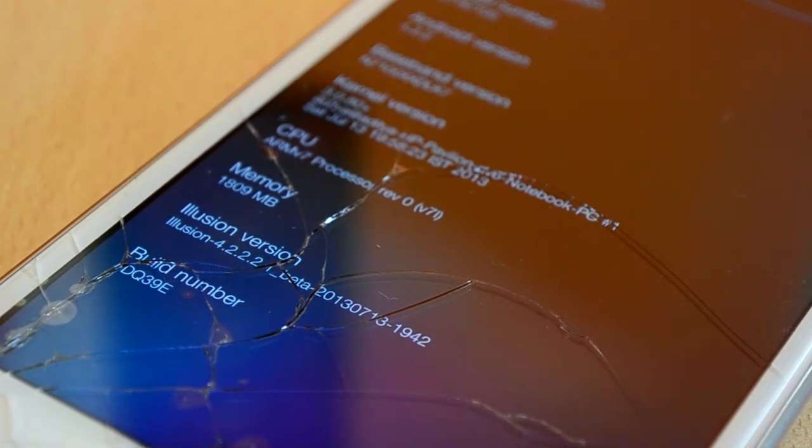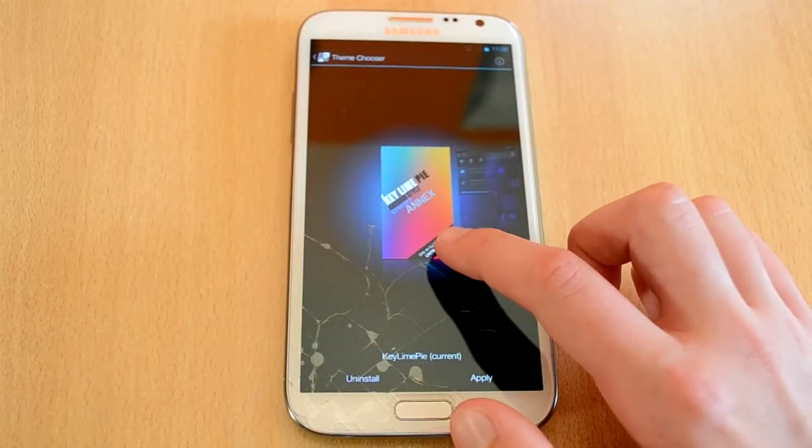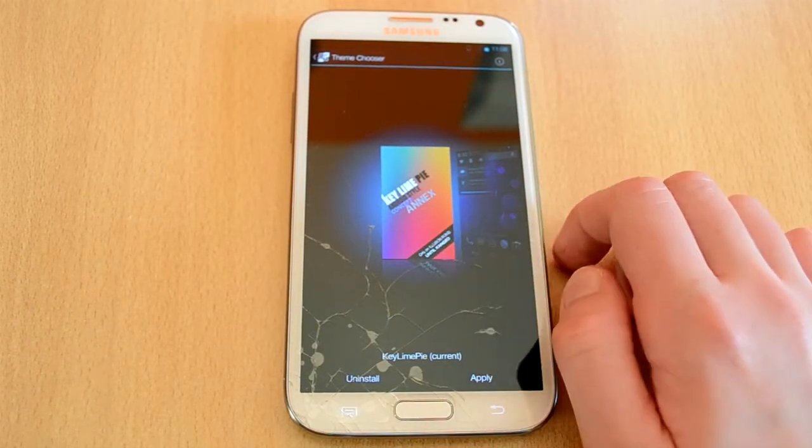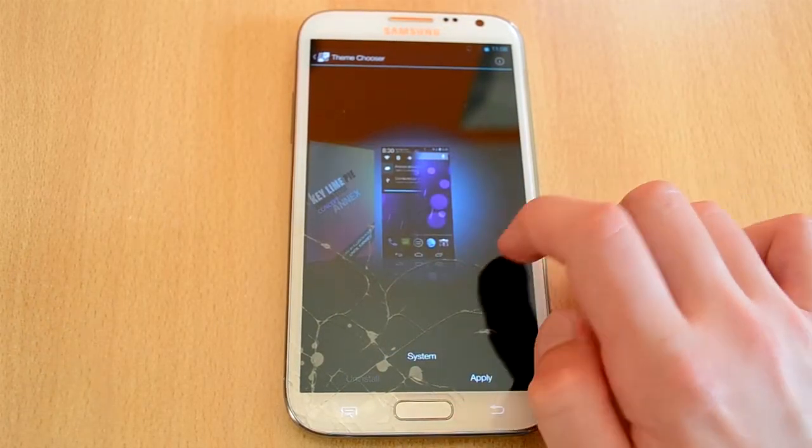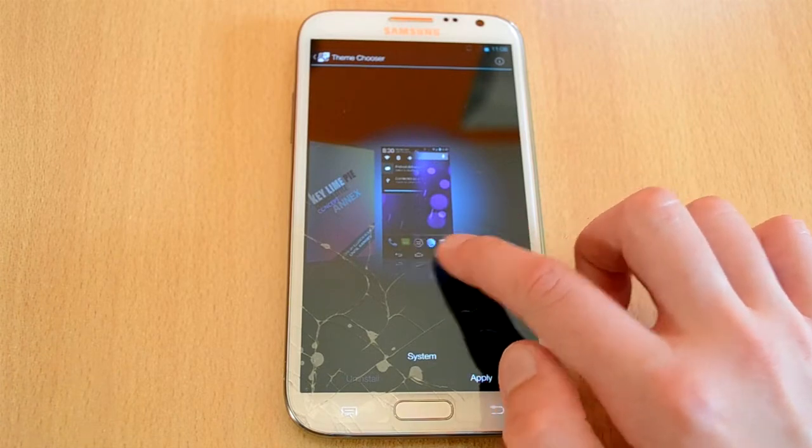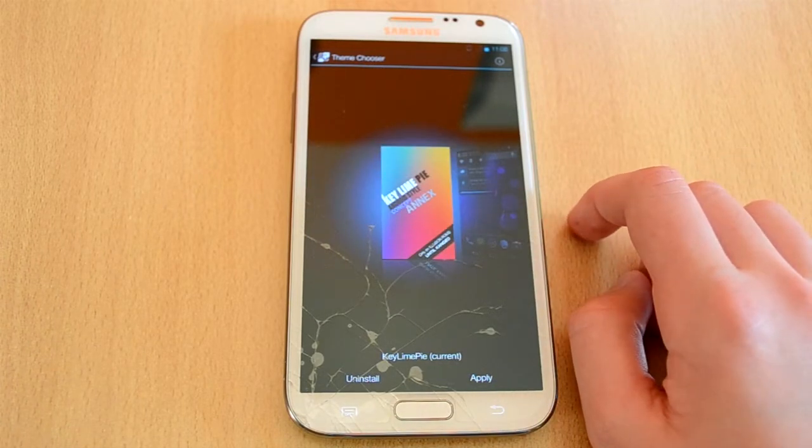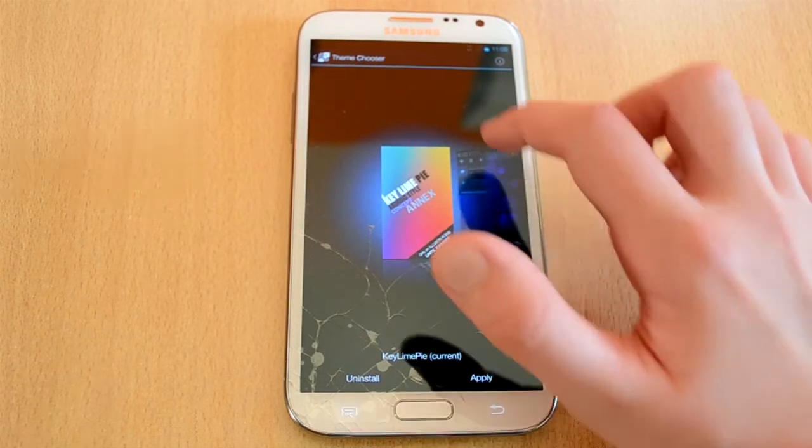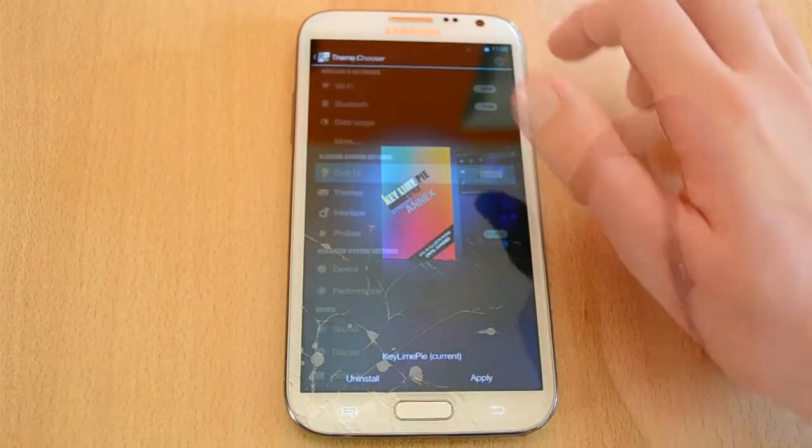So let's start with the themes. The ROM comes with two themes preinstalled, the stock theme and the keyline pie theme. Personally I fell in love with the keyline pie theme and I really like it. Everything looks really nice and simple and I really love the design of it.